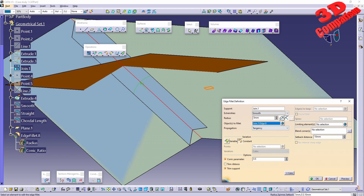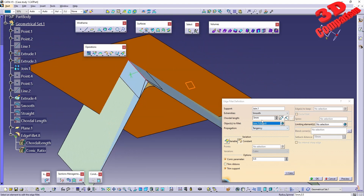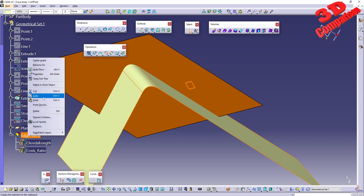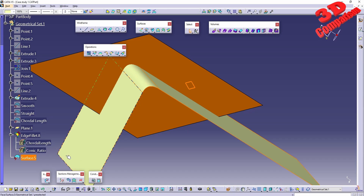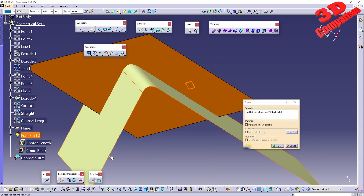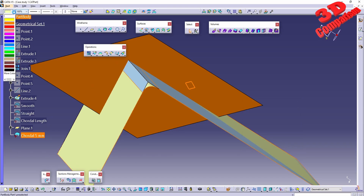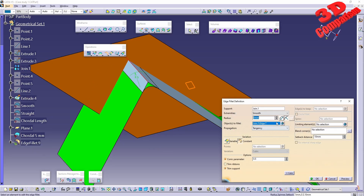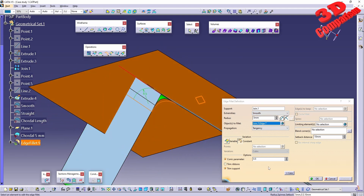With smooth selected, we can also change from radius to chord length. With five millimeters as chord length and clicking OK, the output mesh will look like this. The edge fillet command has a specific icon. Copying and pasting it as a result gives us this surface. I'll rename it as 'total five millimeters', delete that edge, change the color to green, and redo the same edge fillet with a radius of five.